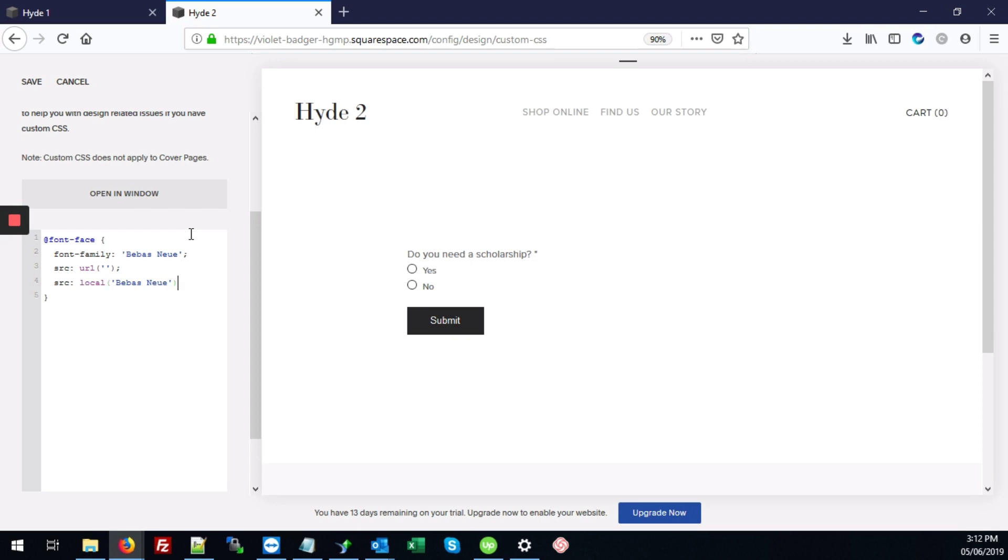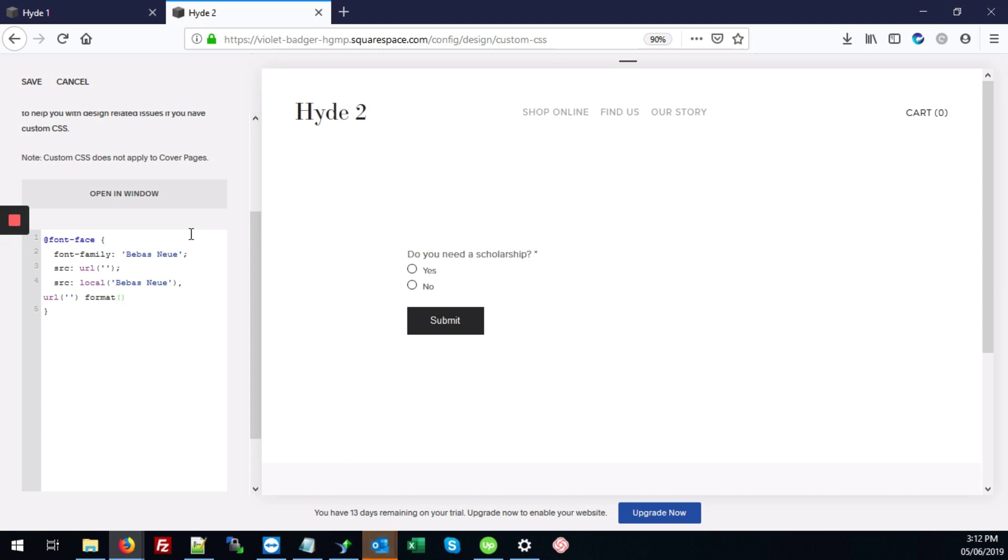And at the end of that, we're going to type comma space URL. Our brackets and single quotes. And at the end of that, we're going to just add format. Curly braces again and our font.